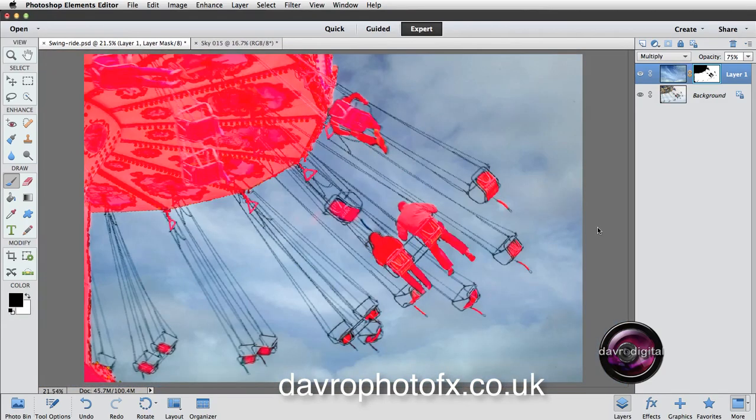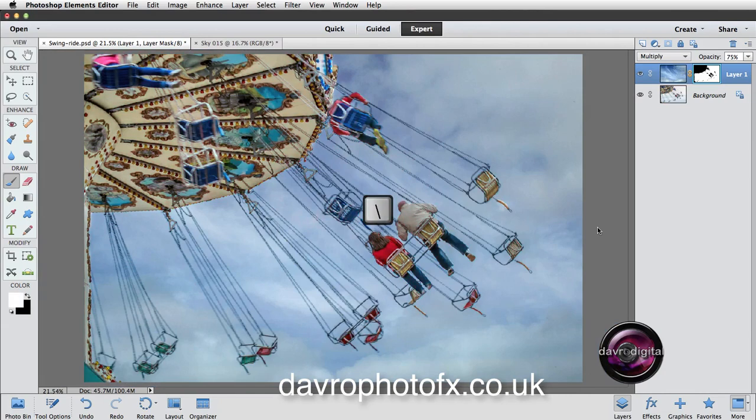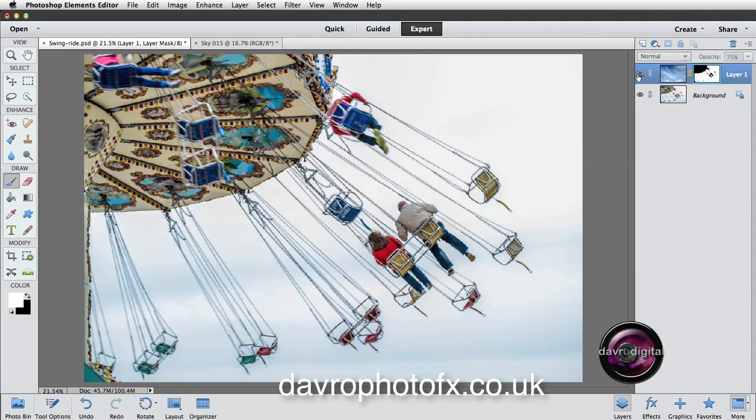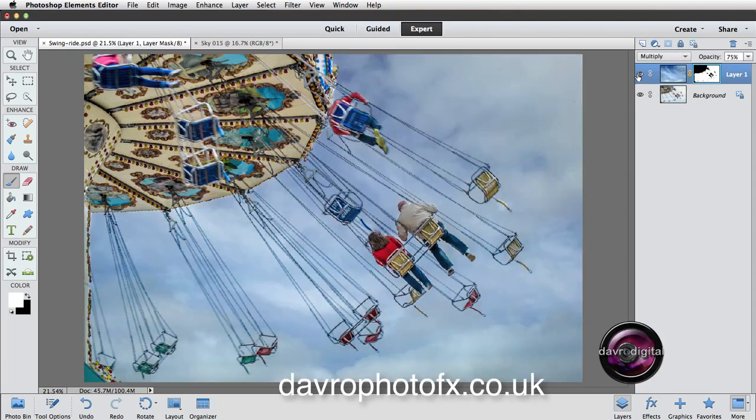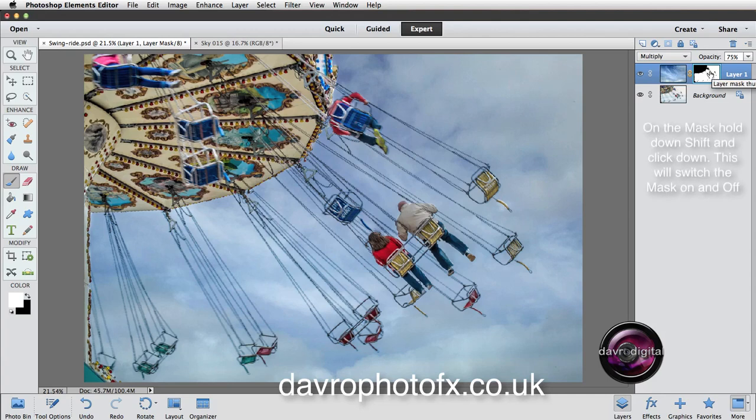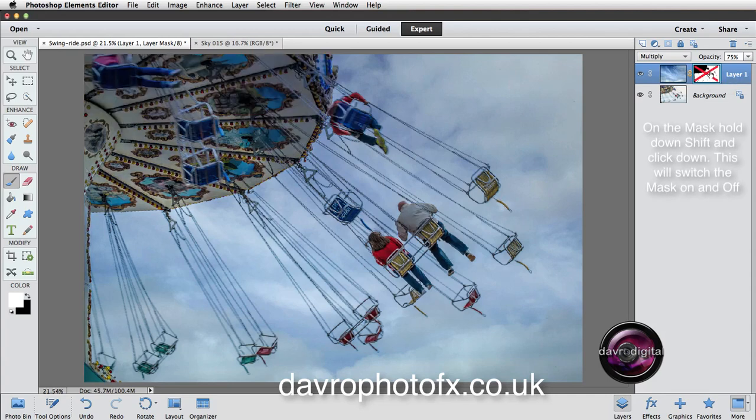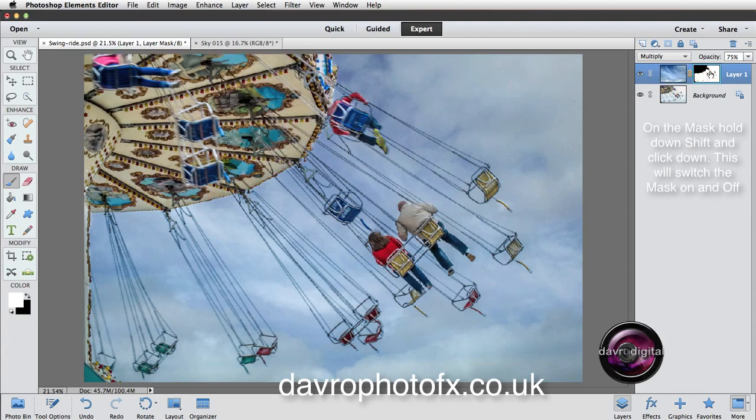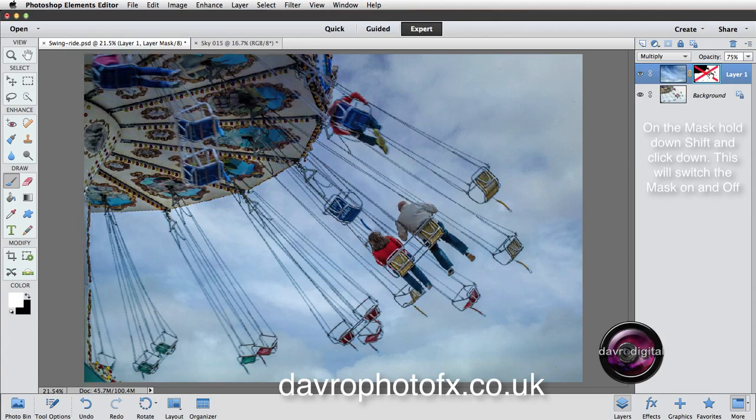Job done. I'm going to use the backward slash key again. Backward slash key turns off that quick mask so we can now see the image underneath. Talking of the image underneath, if I just switch this on and off, that's what we started off with. That's putting in the sky. If we come over to the mask itself, if I press and hold down shift, now click on the mask, and that's going to switch the mask on and off.